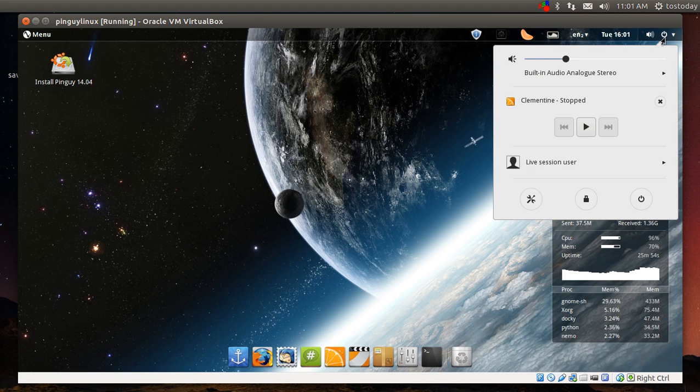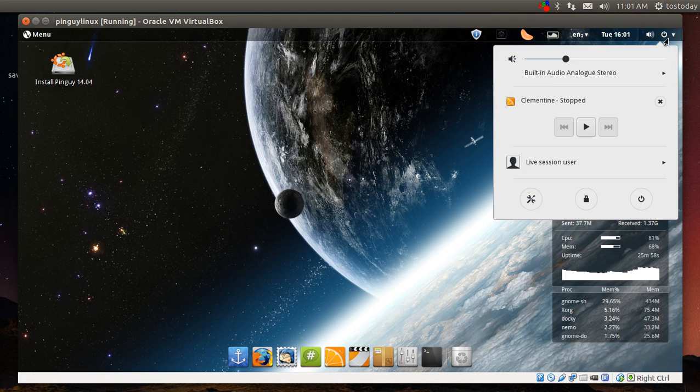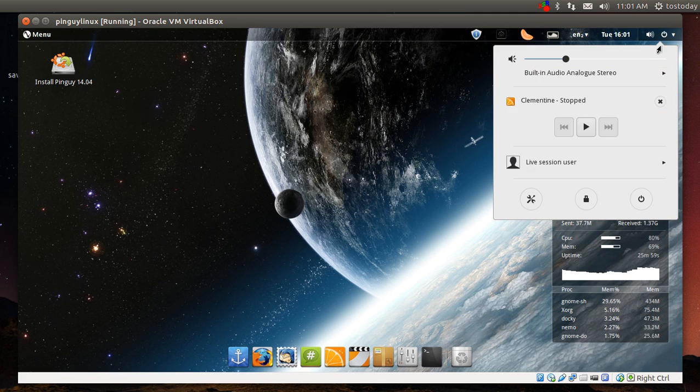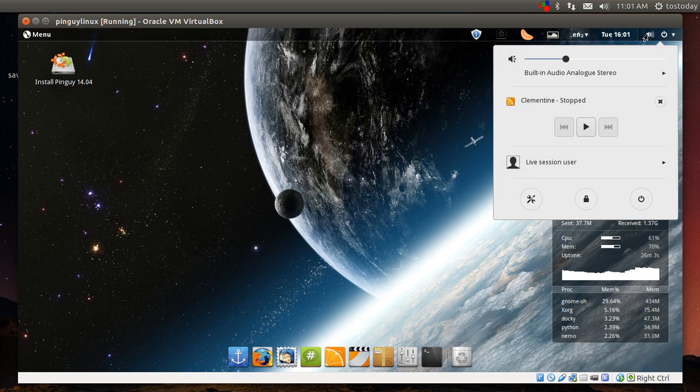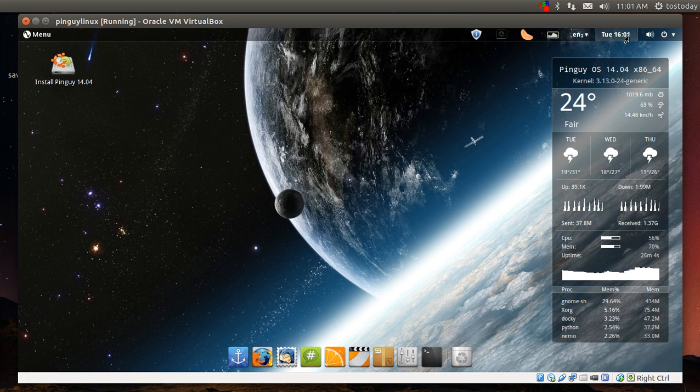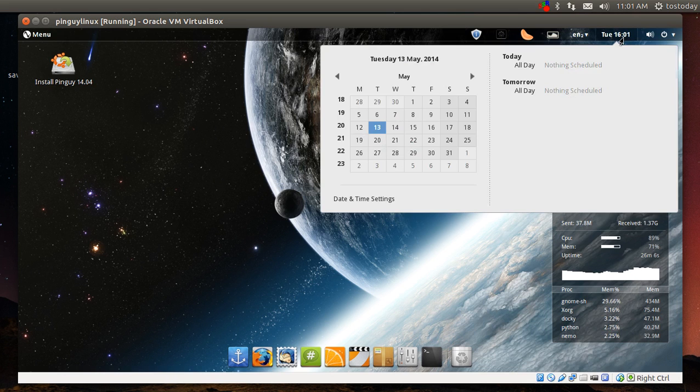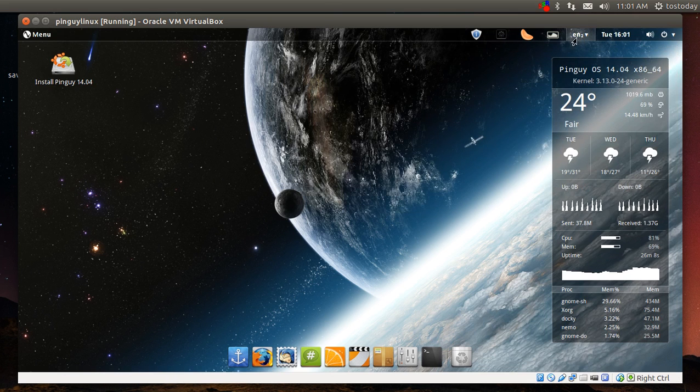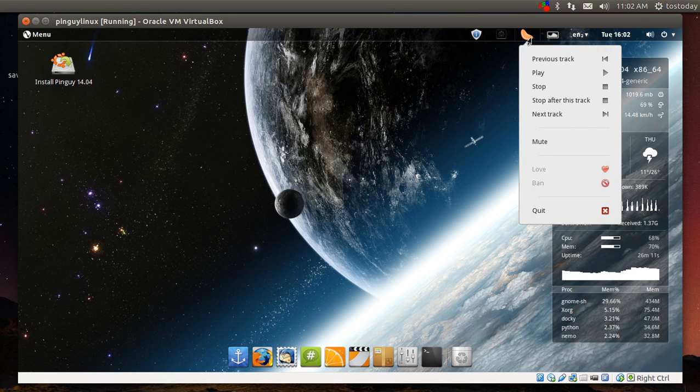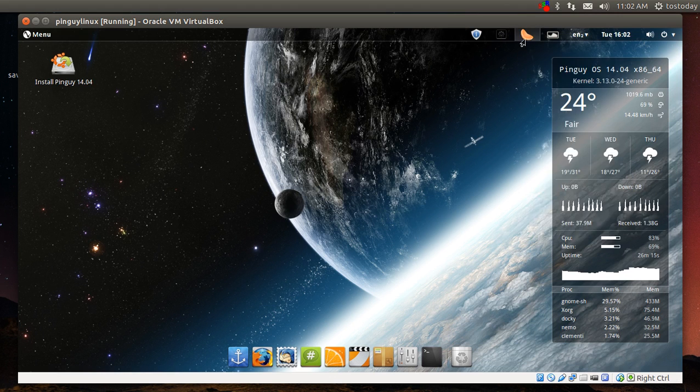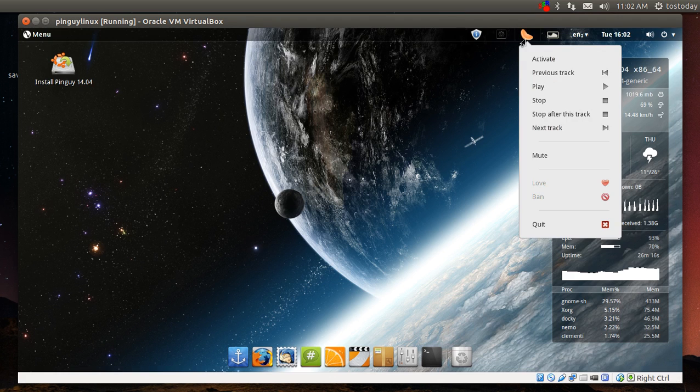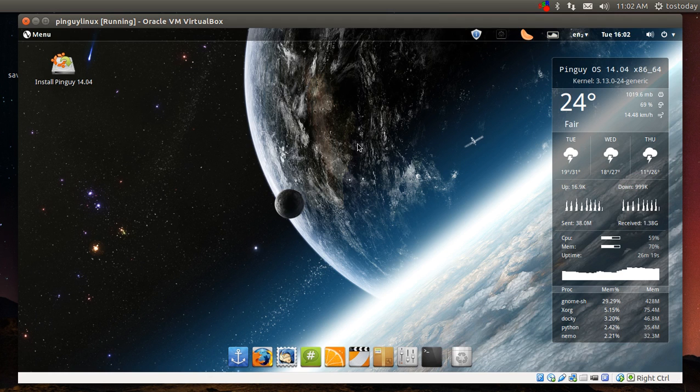This is probably going to be user session. I do like the music player integration which is Clementine. All right, time and date, keyboard, the variety wallpaper changer. Clementine I was messing with briefly. I kind of like Clementine as a music player along with Rhythmbox. Banshee is good too.